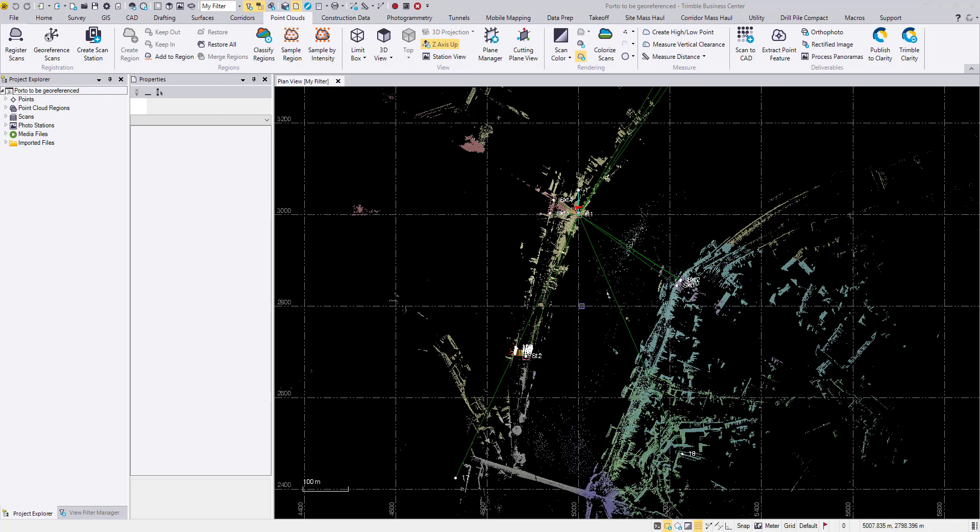Because of the unique nature of SX10, it's a total station that scans, we can actually georeference the point cloud in a unique way.